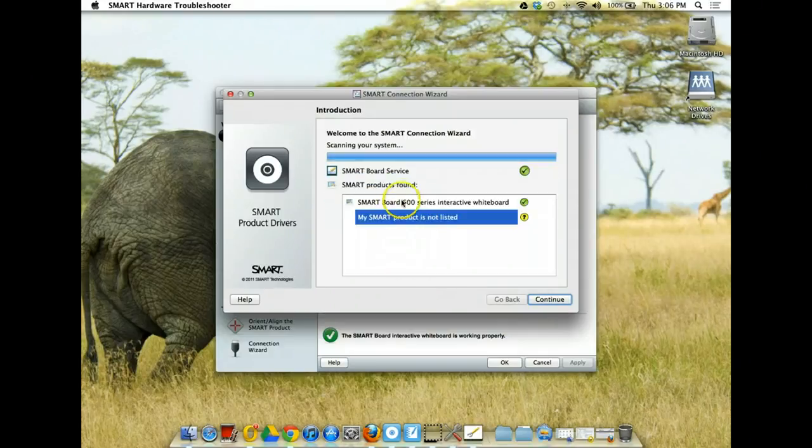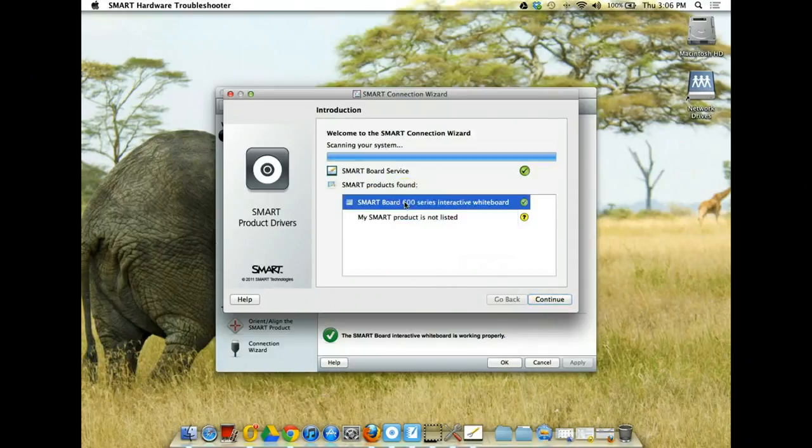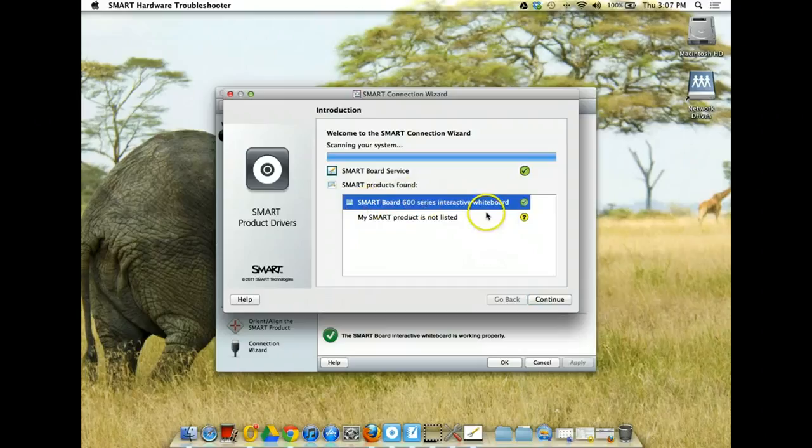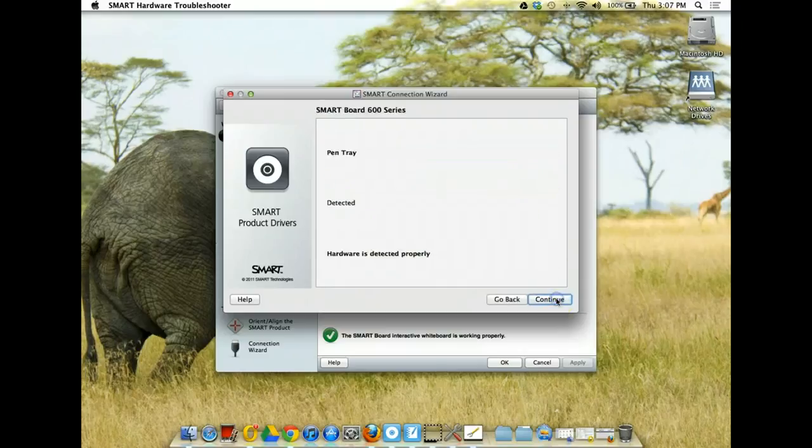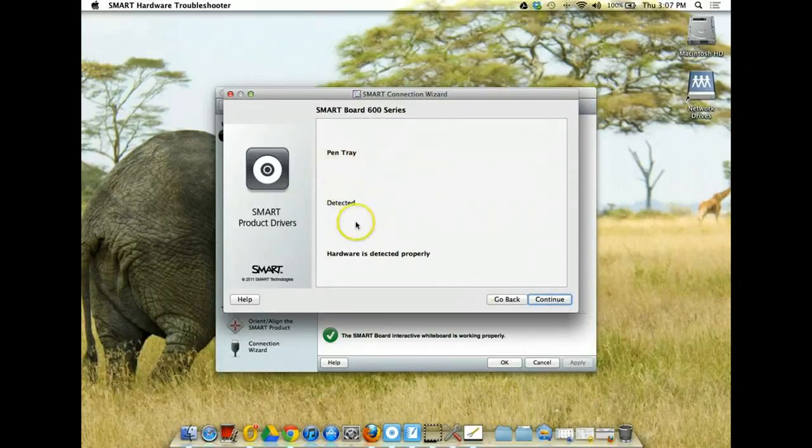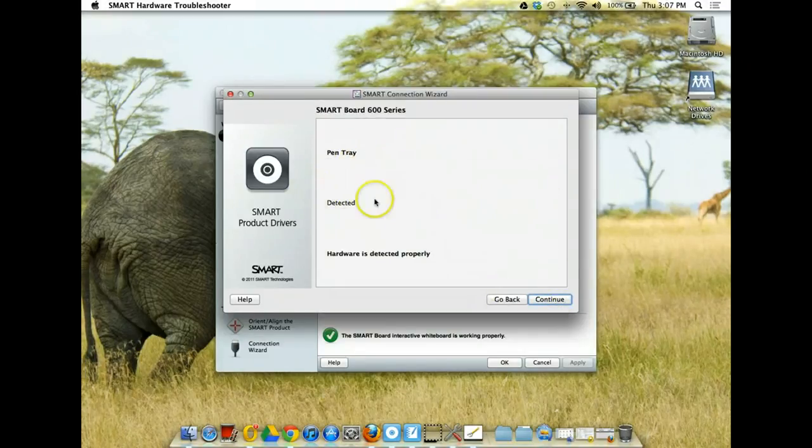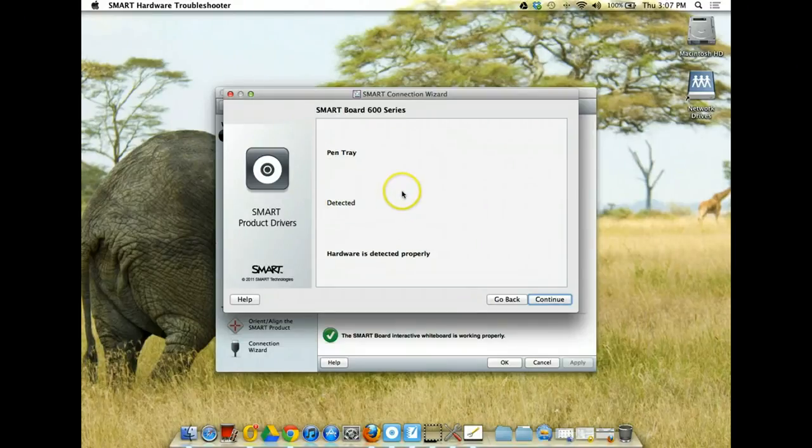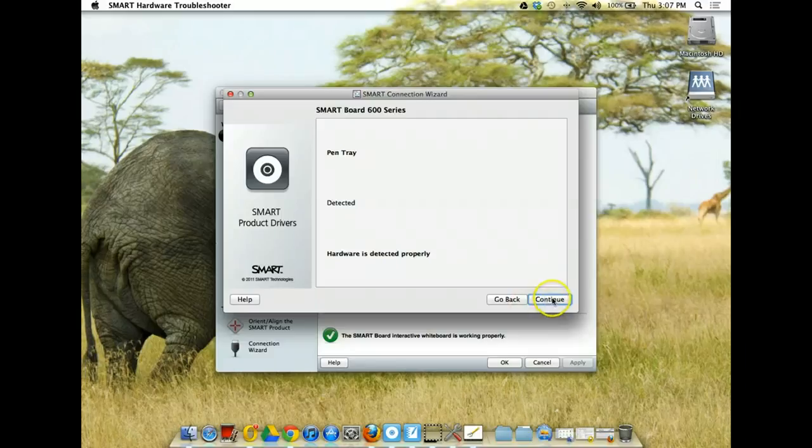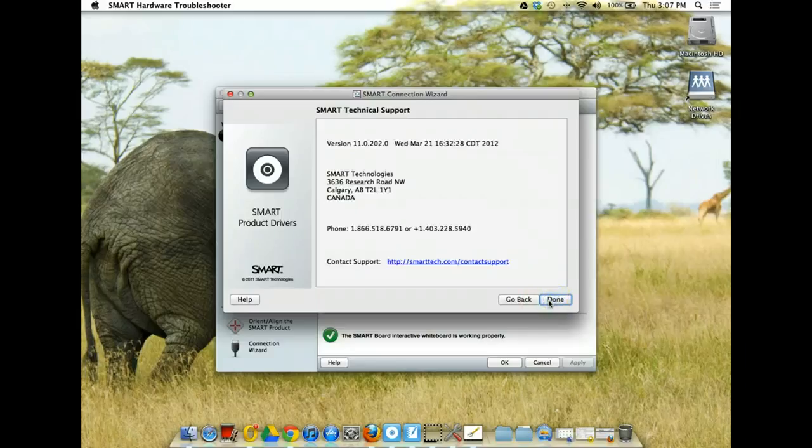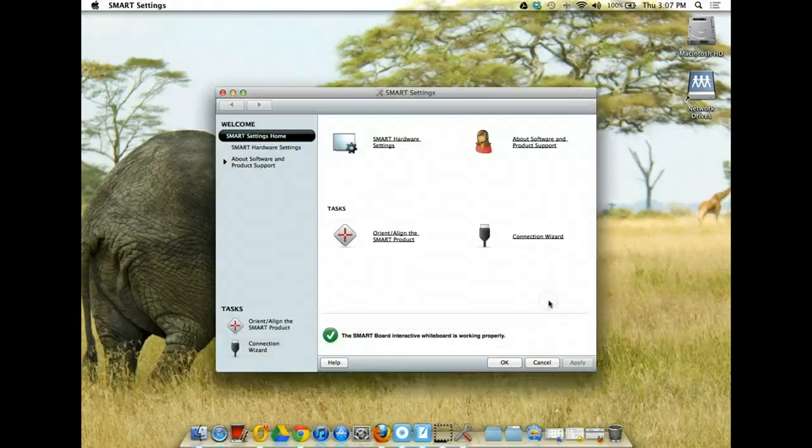So, you're going to click on this first one that is going to be your SmartBoard and then it should say pen tray and it should come up that it's detected. If it's not detected, you might try unplugging your SmartBoard and then plugging it back in. That normally takes care of it. Then you just click continue and then done and you should be paired.